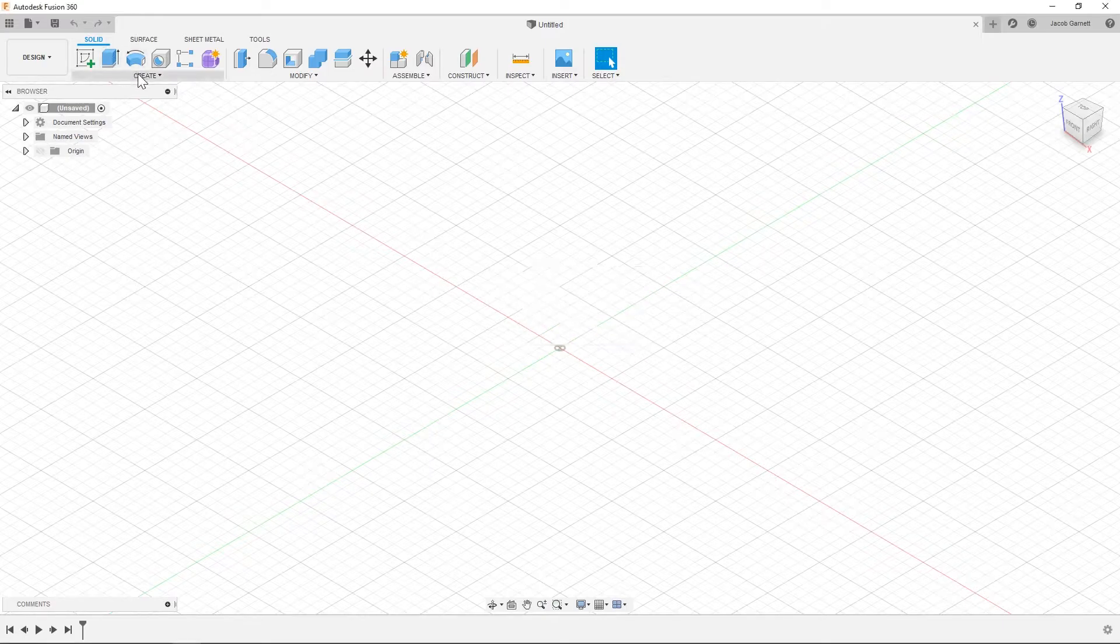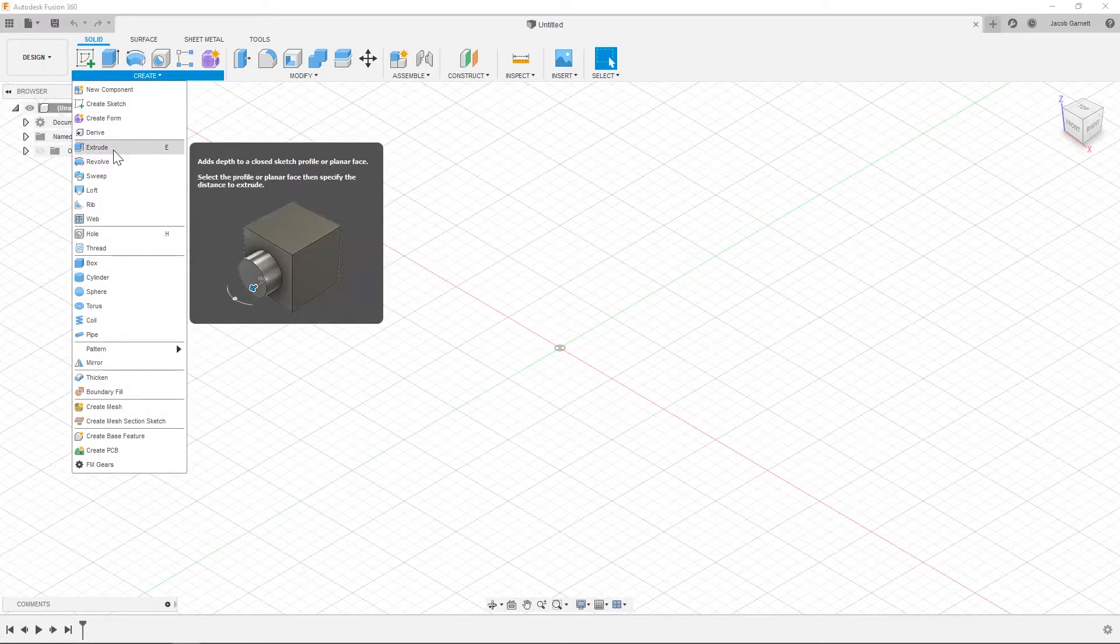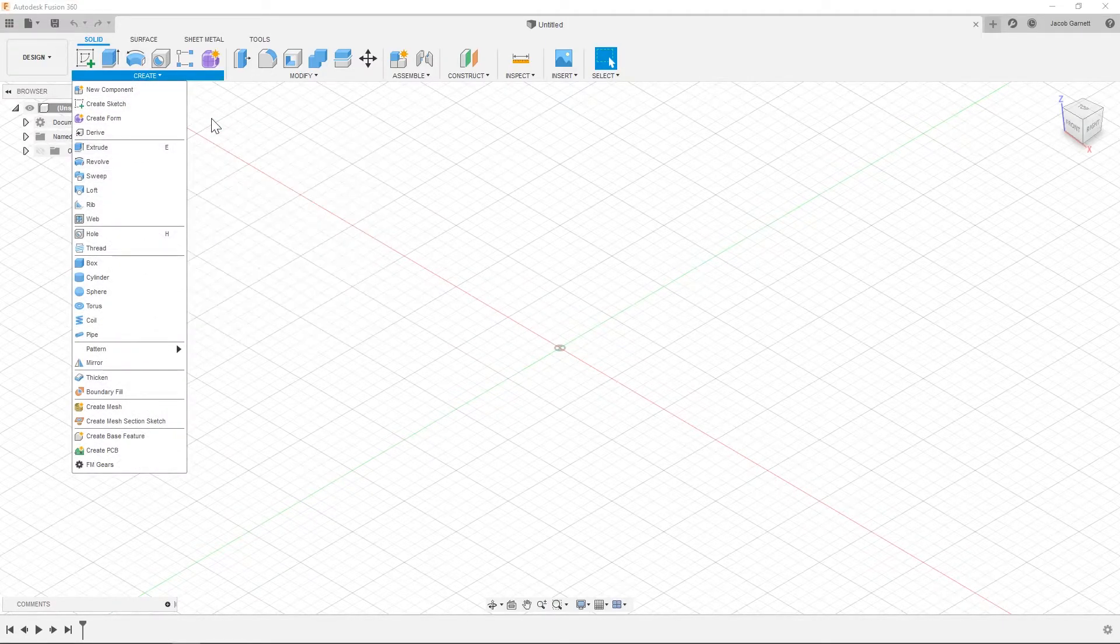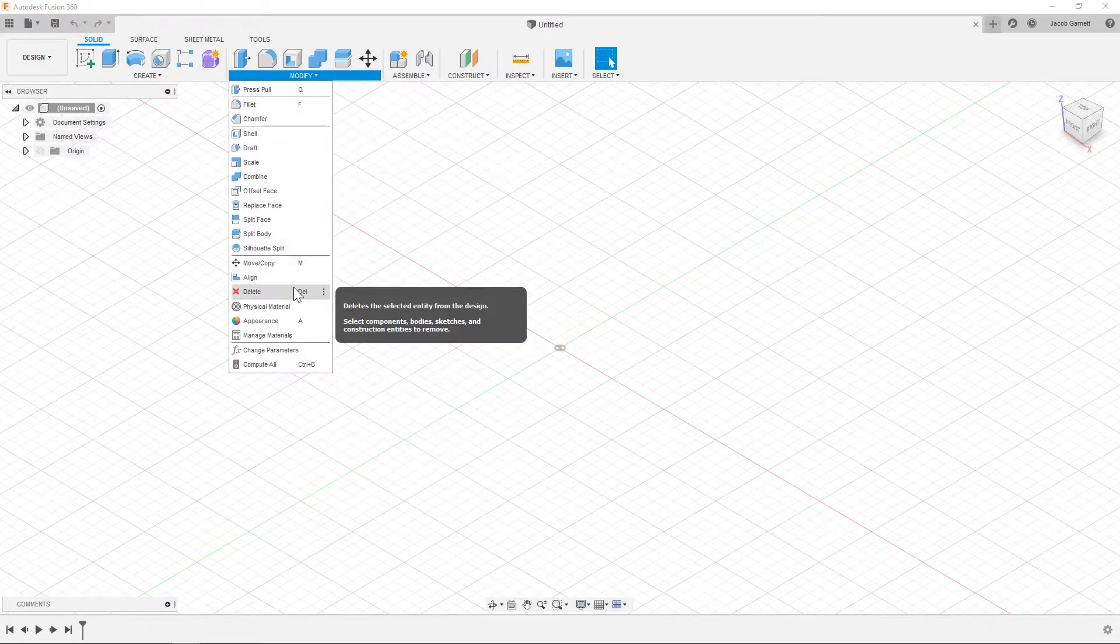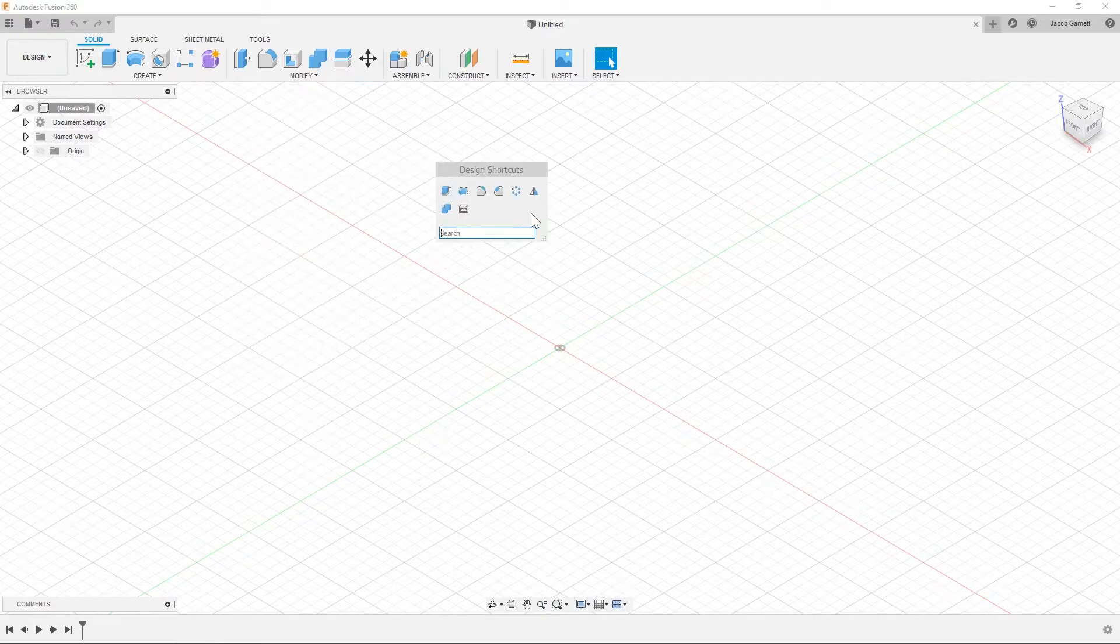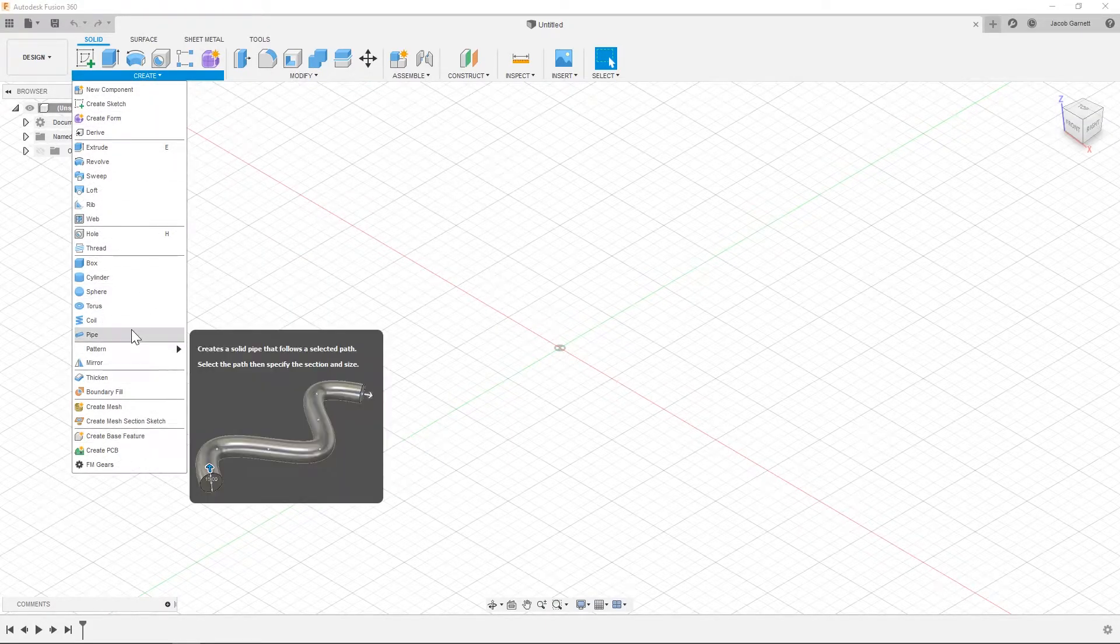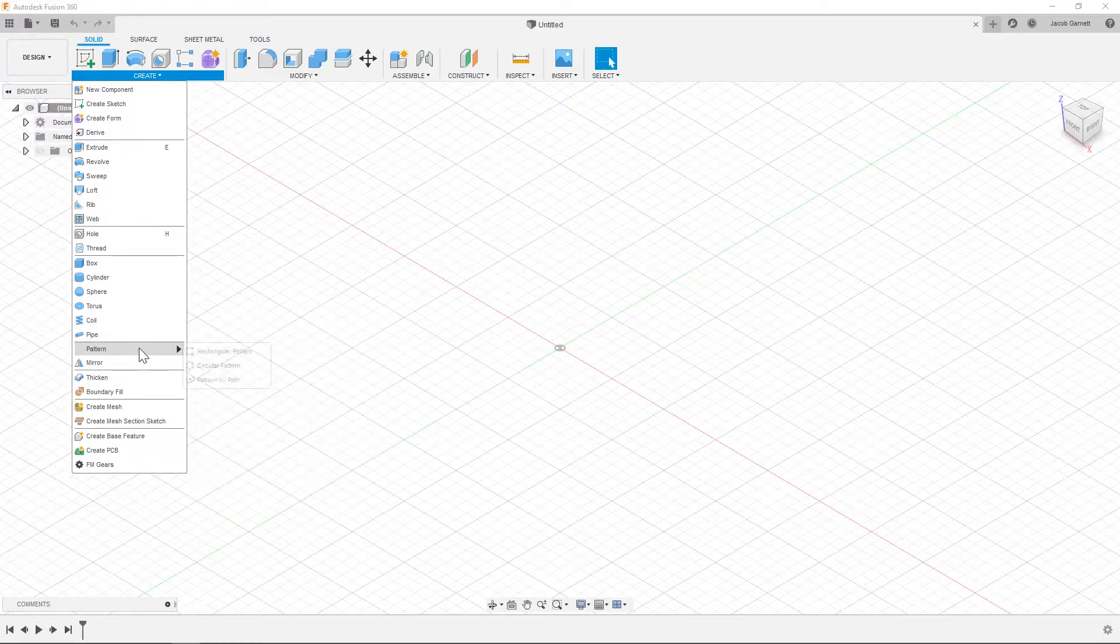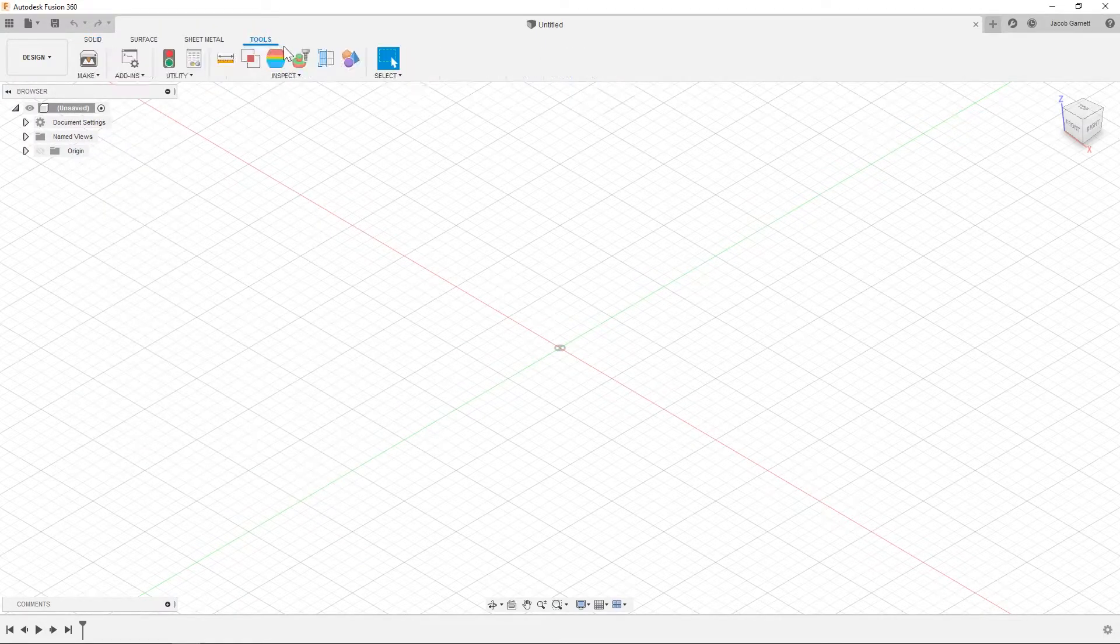Regarding where these are in the menus, extrude and revolve come from the create menu. Fillet and chamfer come from the modify menu, as well as combine. And circular pattern is actually over under pattern in the create menu, and then the 3D print functionality comes from the tools section.